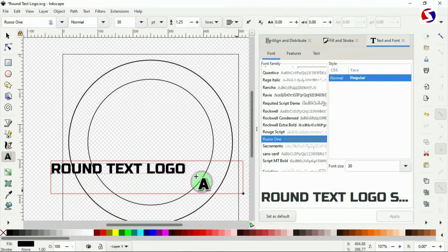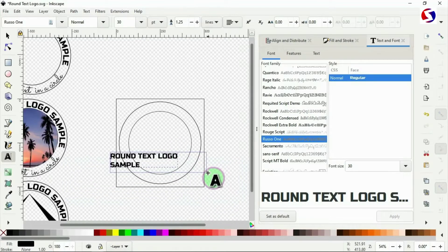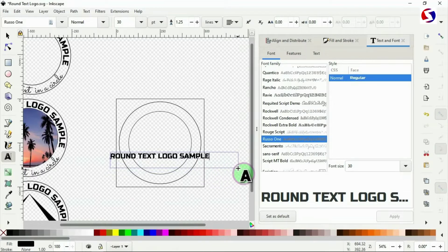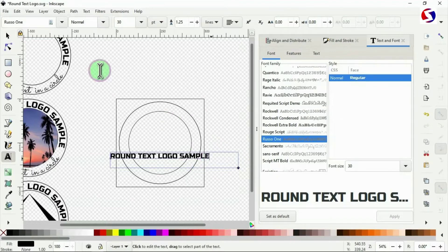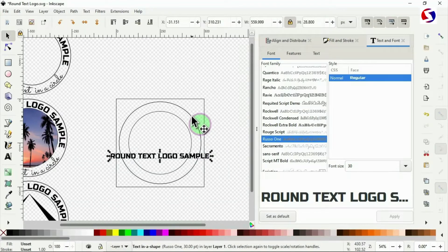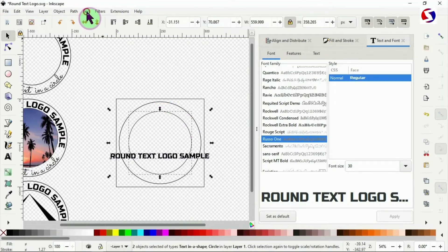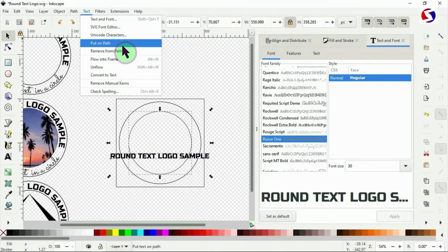After applying the font the size may change, so drag the node again for more spacing and make sure the text stays on a single line. Then use the selector tool to select the text, hold Shift and select the inner circle. Go to Text at the top menu and click Put on Path.